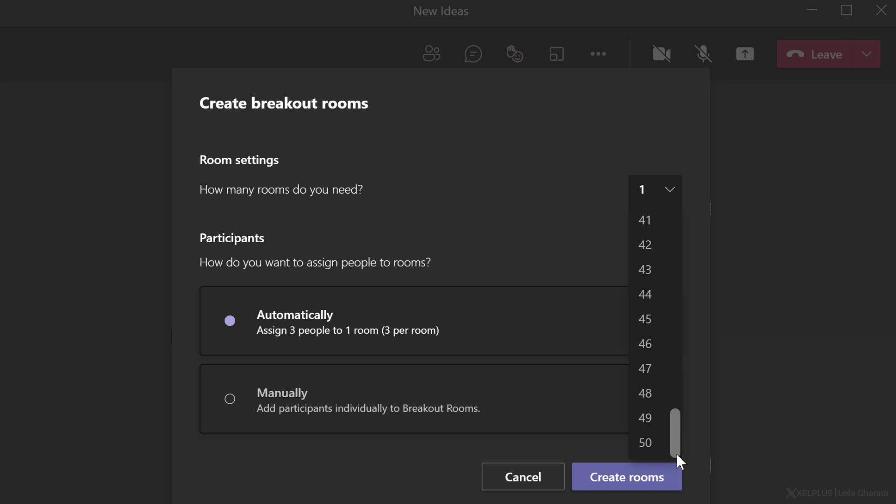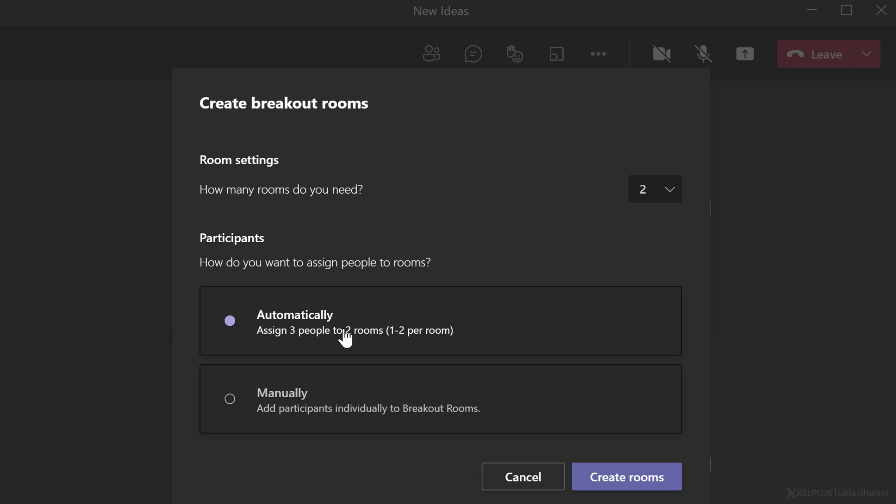You currently have up to 50 rooms, but in this case, since we're a small group, I'm going to go with two. Then you can decide if you want to automatically assign people to the rooms or manually do that.